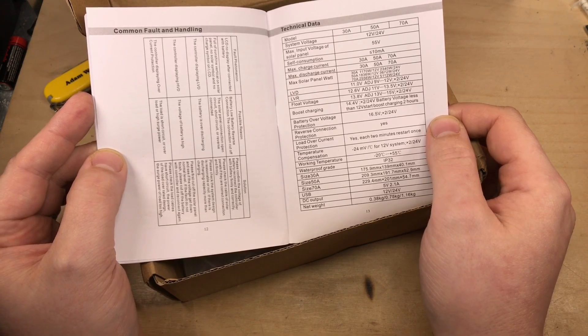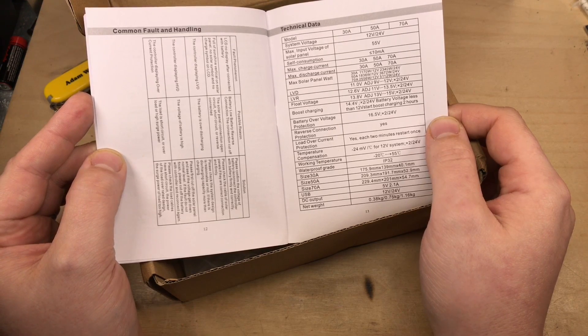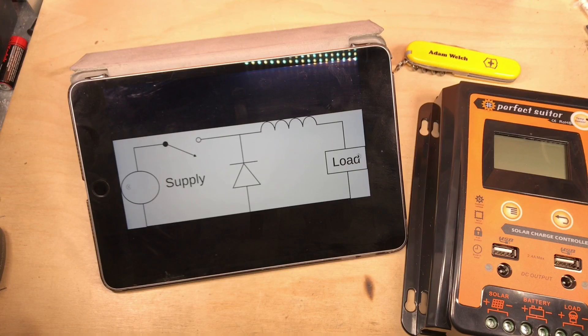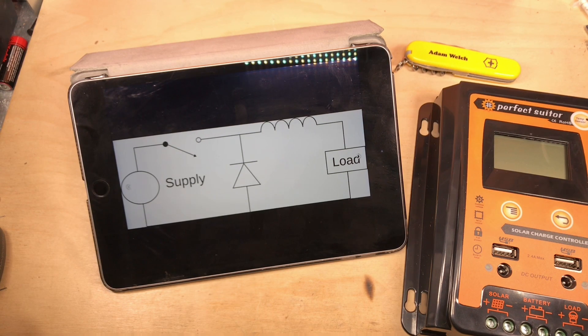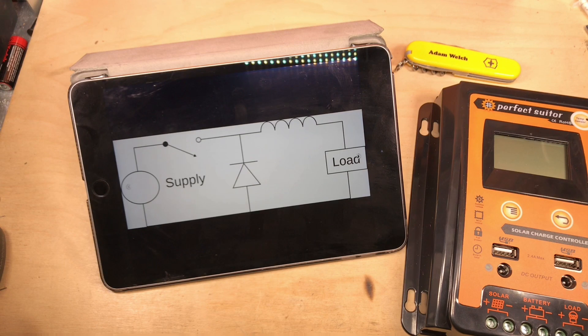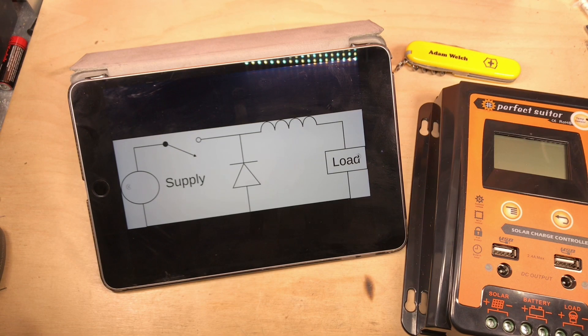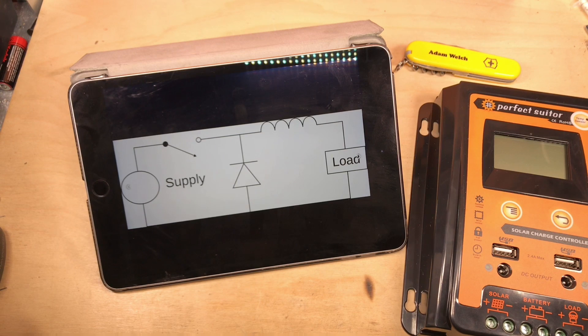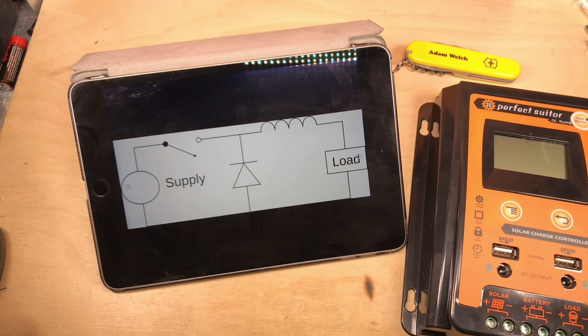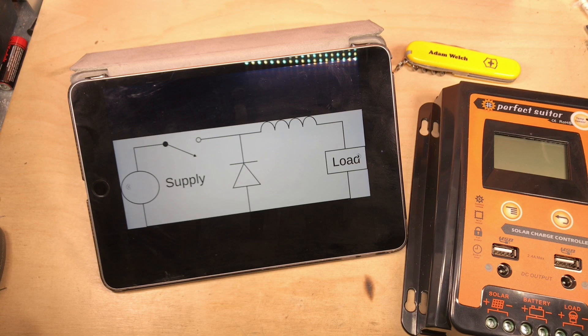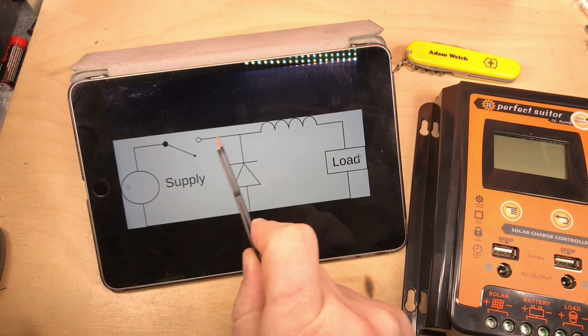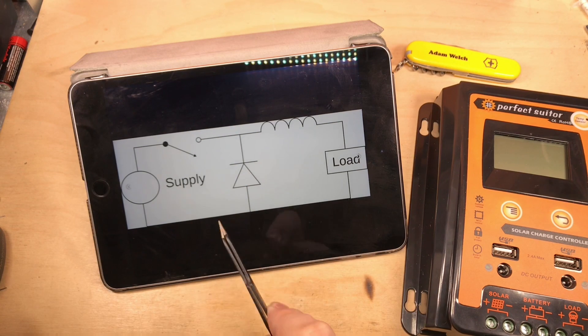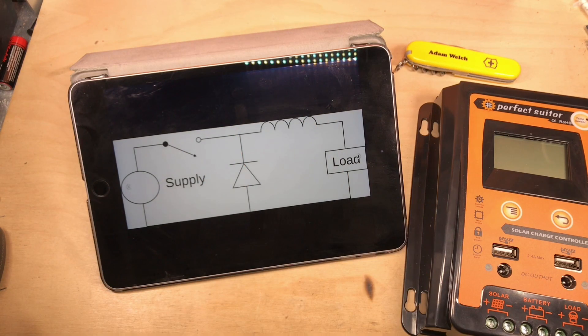Now, an MPPT solar charge controller does, in my mind, two extra things over a standard switching or PWM solar charge controller. It does maximum power point tracking. It effectively adjusts the load on the solar panel to find that sweet spot where it's making the most power. But crucially, it also does DC to DC conversion. It takes a higher voltage, lower current input, and converts it to a lower voltage, higher current output.